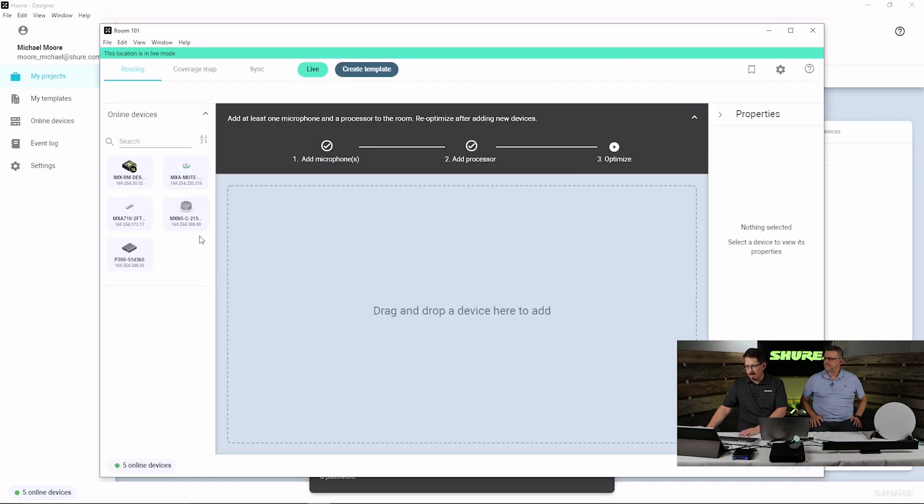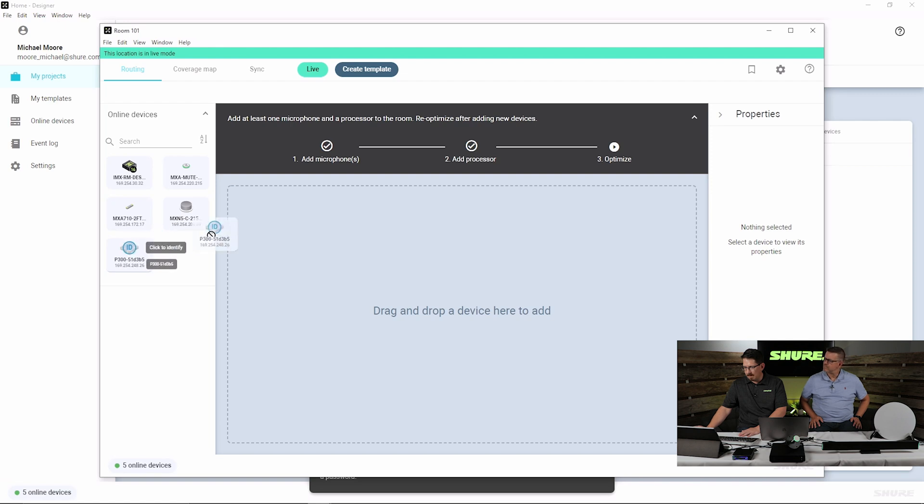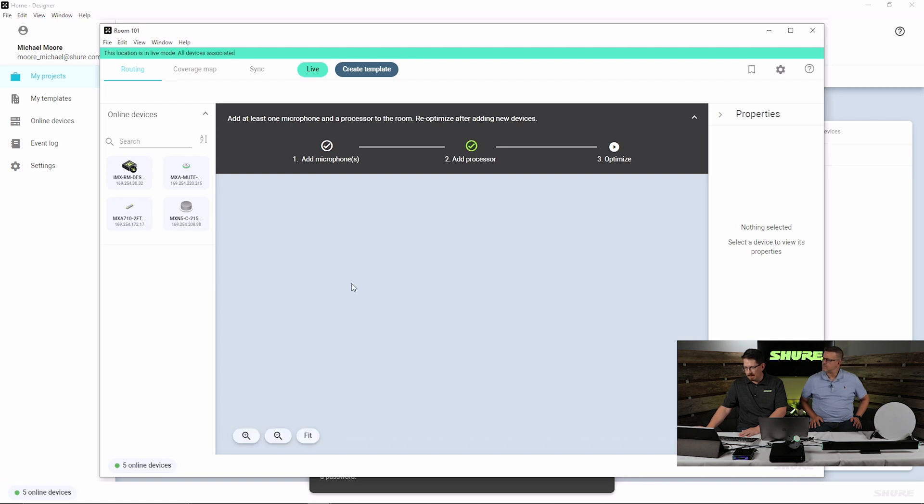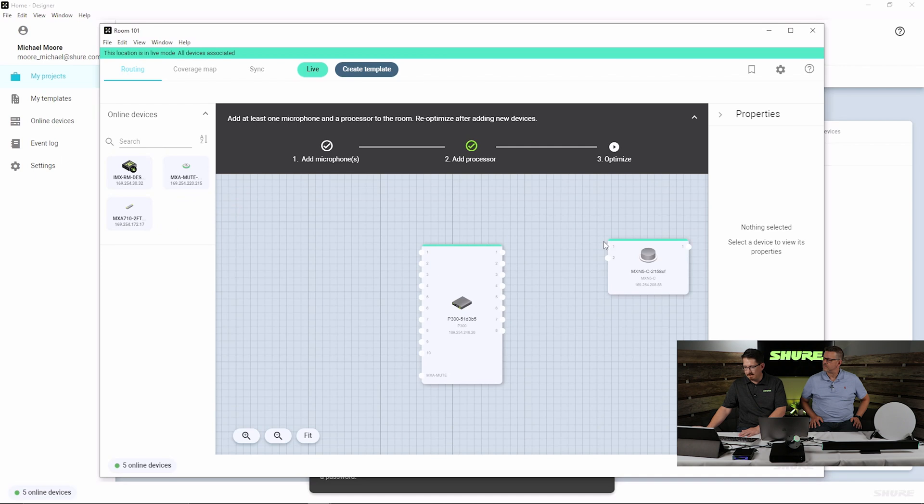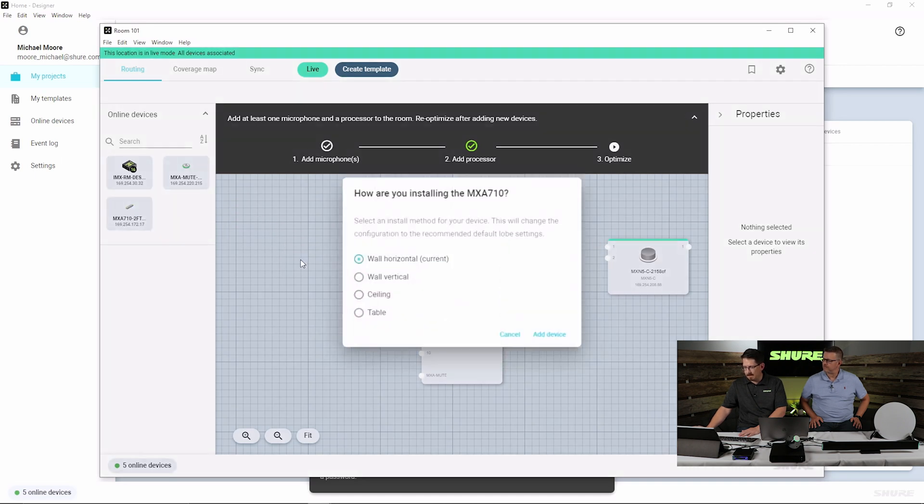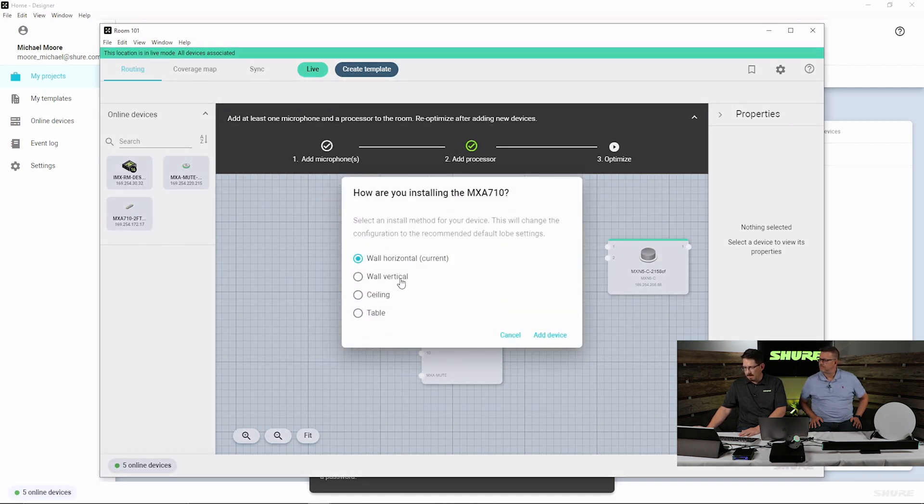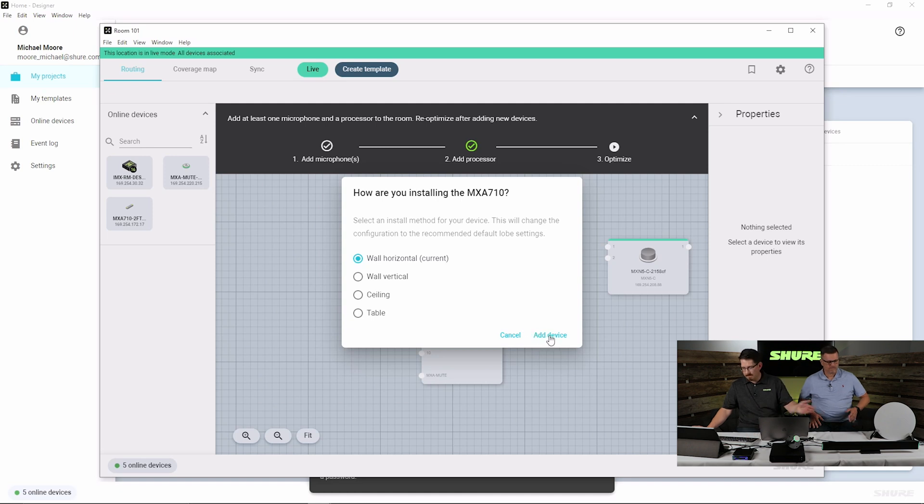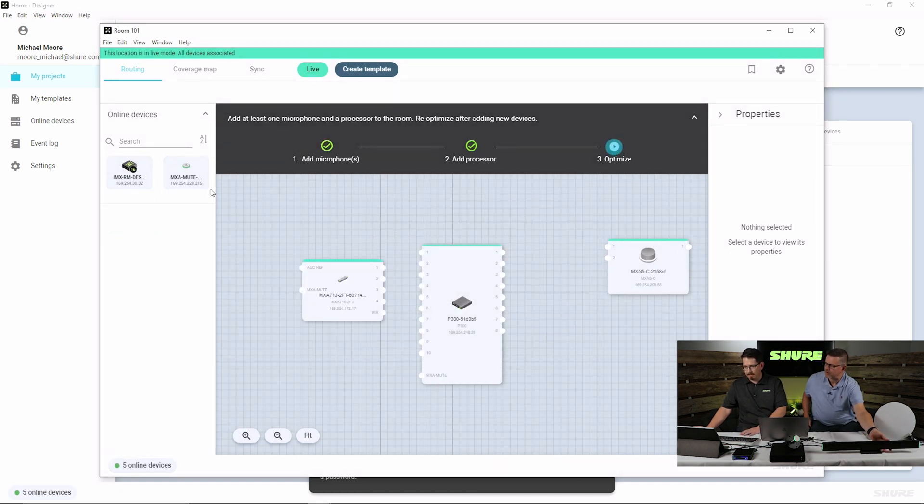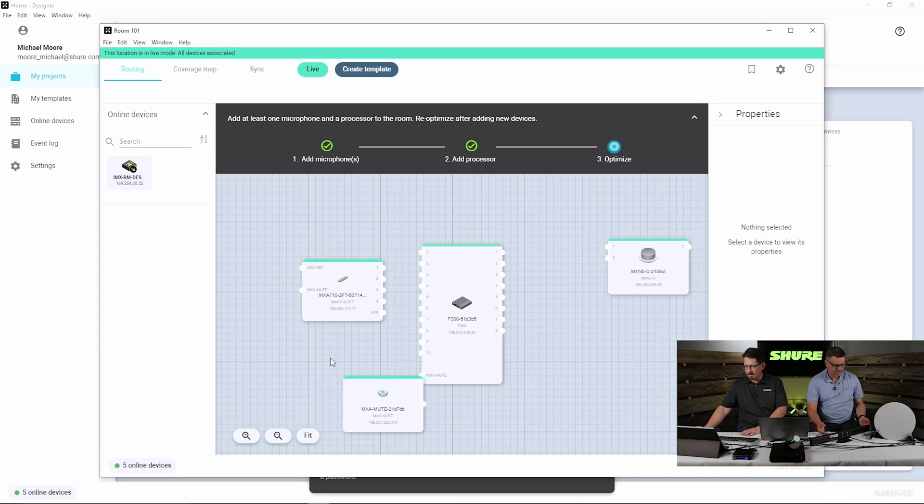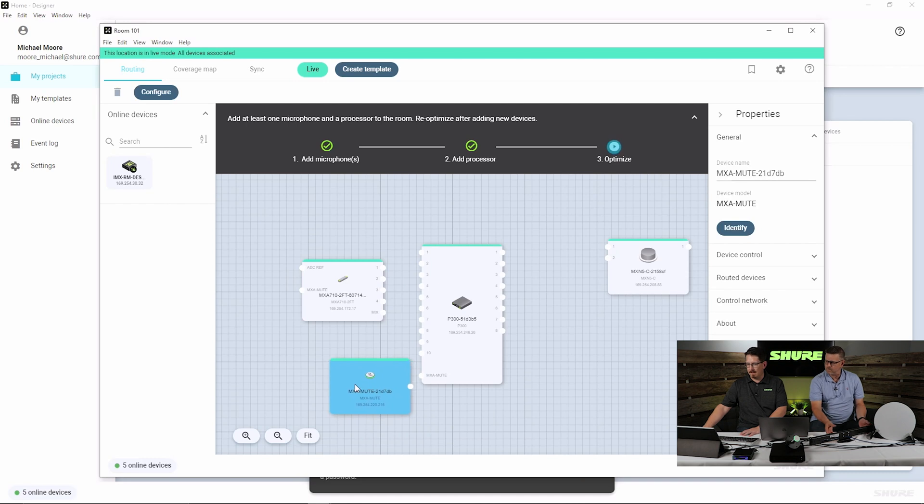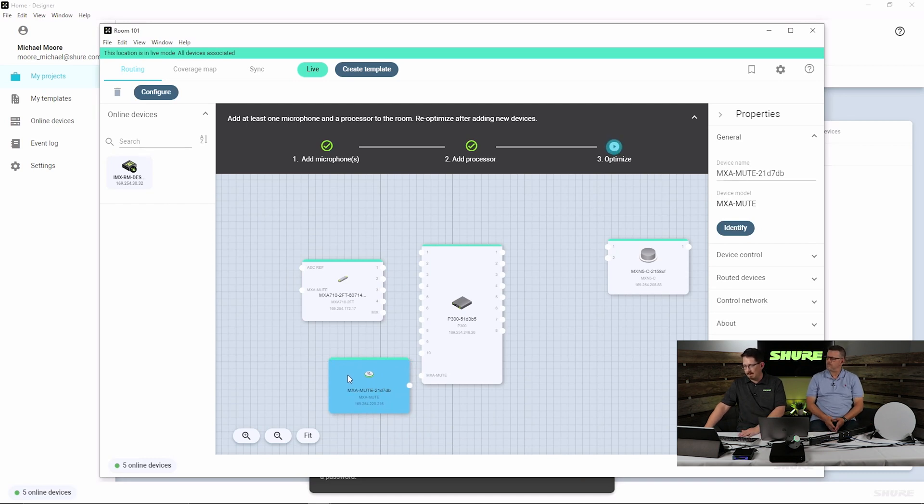So I will drag my P300 as my processor of choice, my MXN5C as my speaker, my MXA710 two-foot, and we're going to select a horizontal since we're on our desktop stand. And I'm going to go ahead and turn this around because we're going to utilize this for a call here in just a moment. And we're also going to add our MXA network mute button to control our mute.